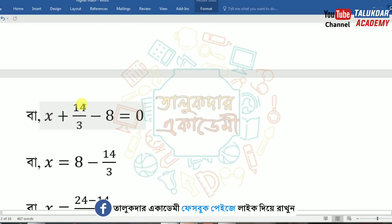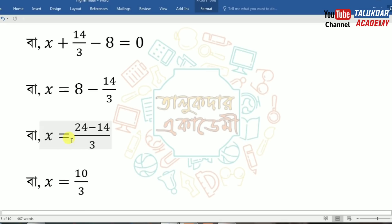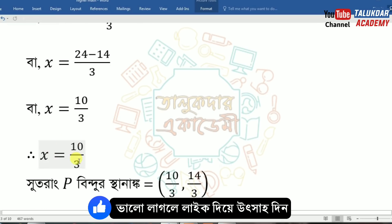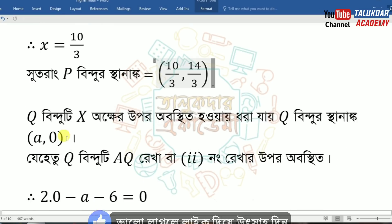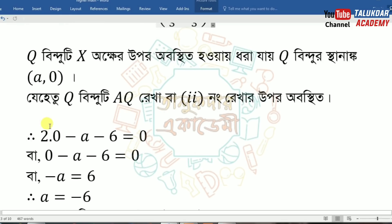So x plus 14/3 minus 8 equals 0. y equals 14/3, meaning x equals 8 minus 14/3. So P is (10/3, 14/3). Now Q is equal to x equals A — Q equals A.